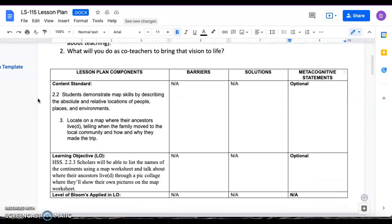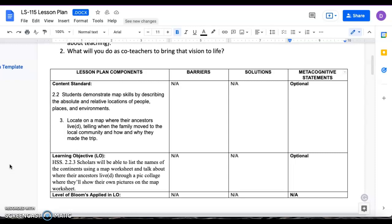Our content standard is students demonstrate map skills by describing the absolute and relative locations of people, places, and environment. And then with the third one, which was locate on the map where their ancestors lived, telling when the family moved to the local community and how and why they made the trip.